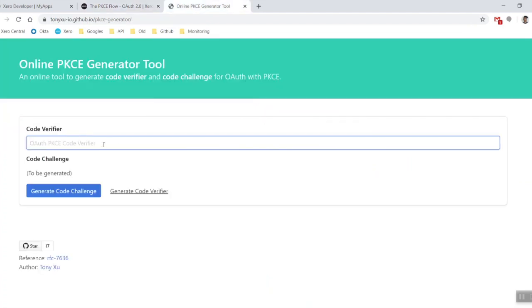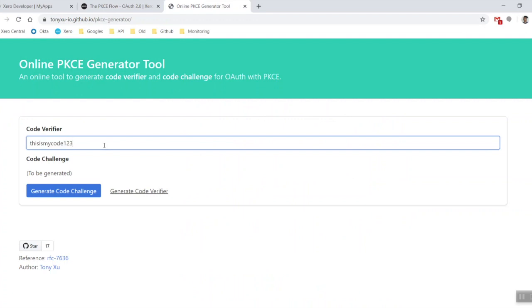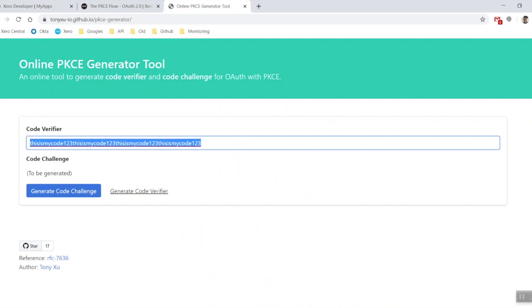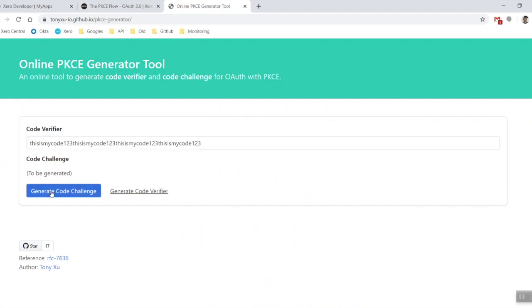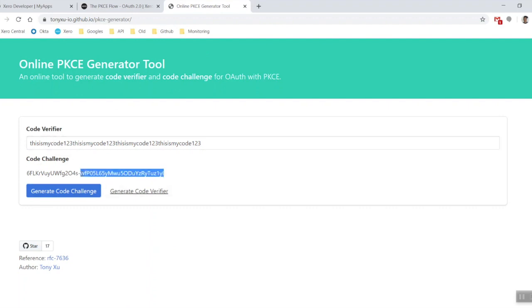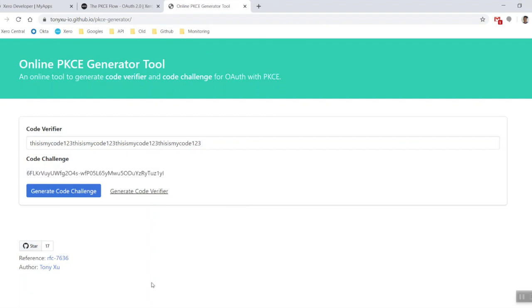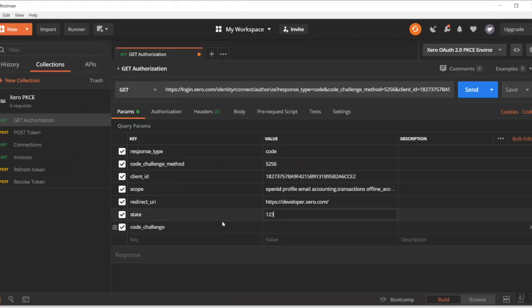Let's create a code verifier. I'm going to say this is my code one two three, and there we go. This is my code one two three copied four times across. Then generate my code challenge. Leave this page open for now because we will be coming back to grab the code verifier and the code challenge later on. Let's just copy out our code challenge and then paste it in there.